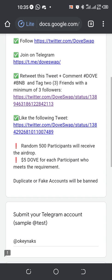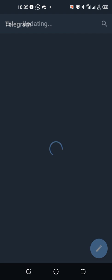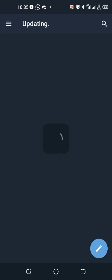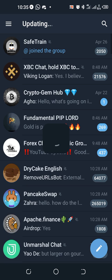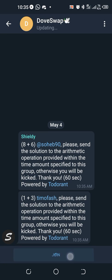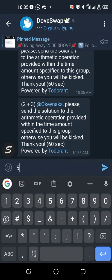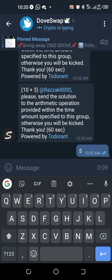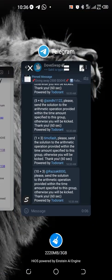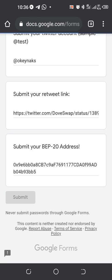Paste it in the form — that's all. I haven't followed them yet on Telegram, I'll go there and join. Then go back to the form and submit. That's all.